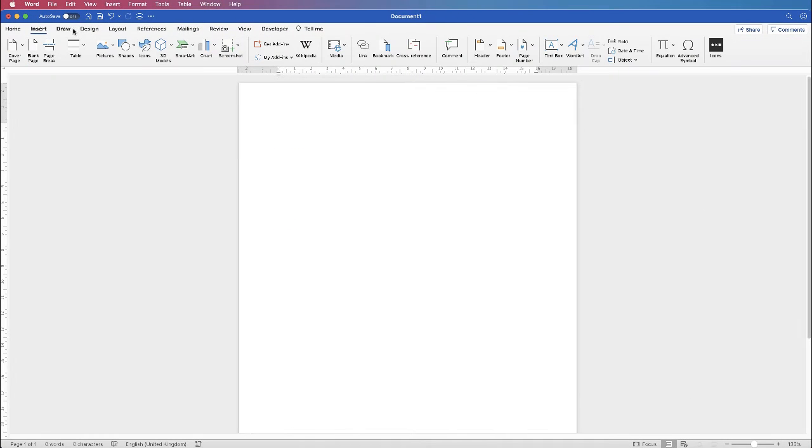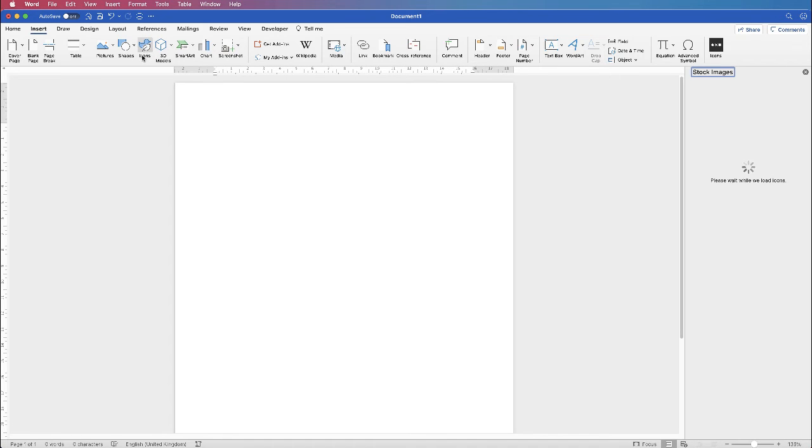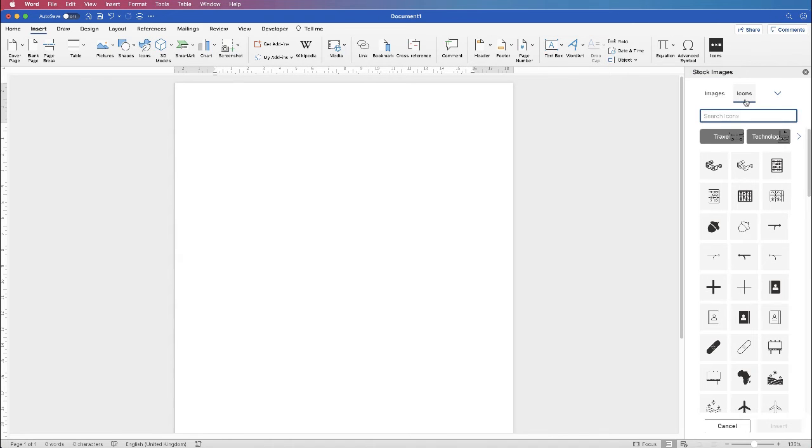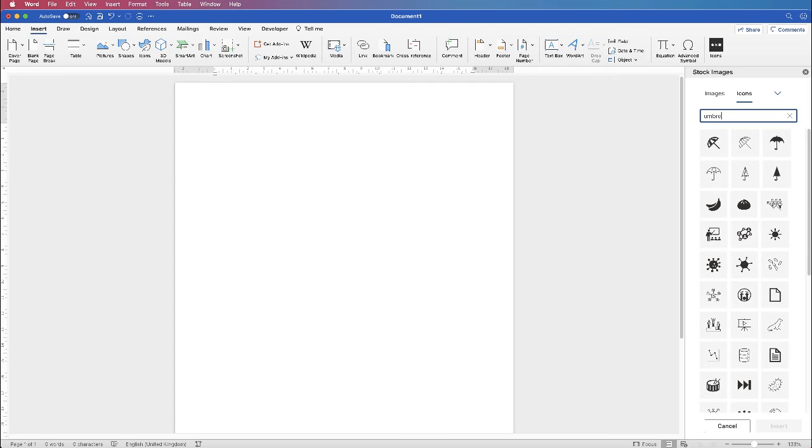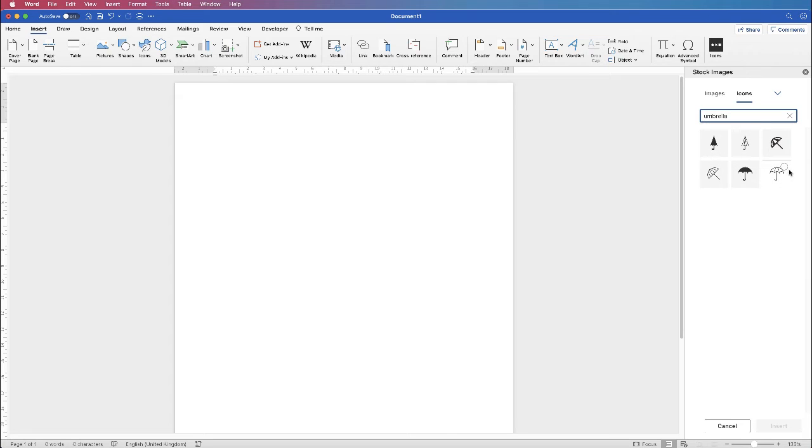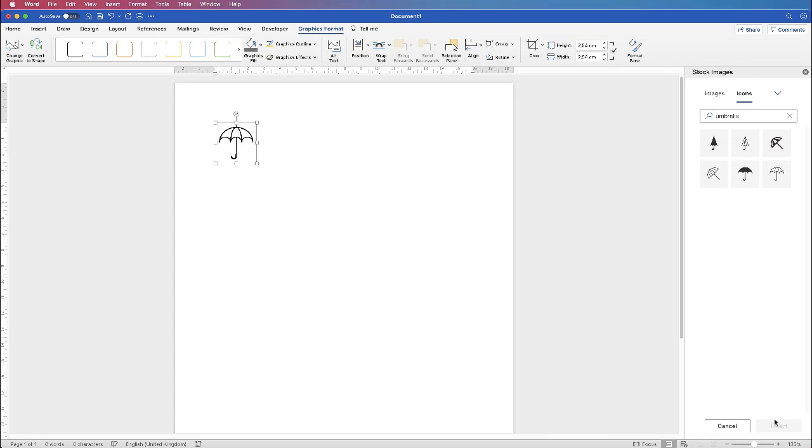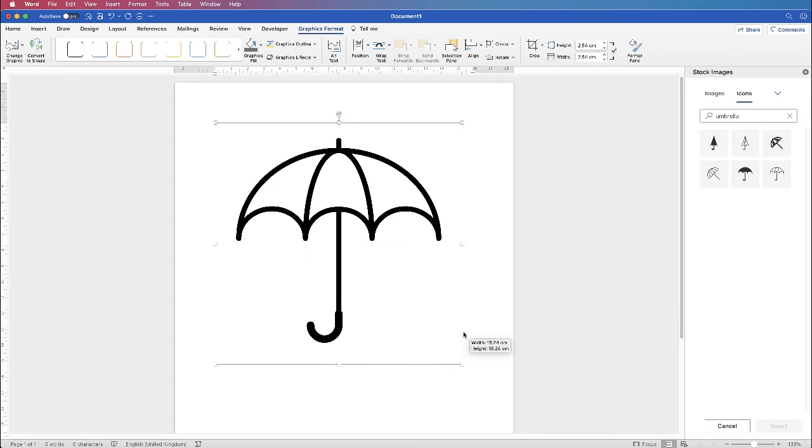OK, so now we're going to go to an outline icon. So let's just go to Icons again, and I'm going to type umbrella, and we're going to select this umbrella here, and just insert. OK, so let's make this a bit bigger.